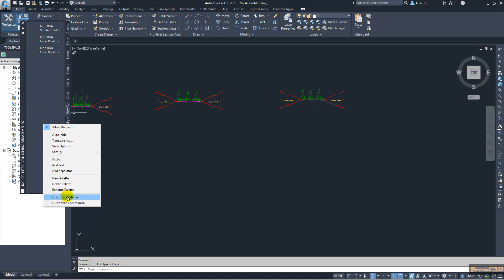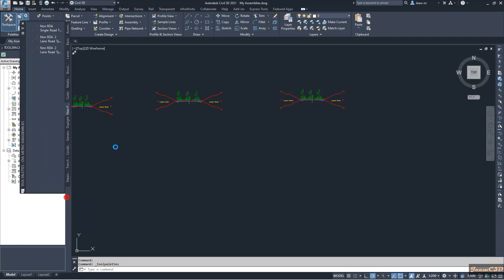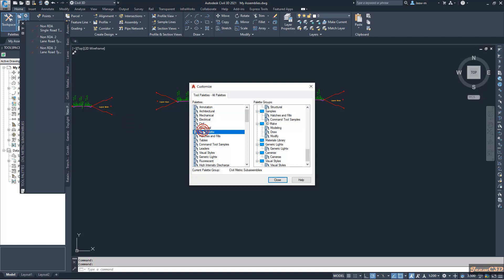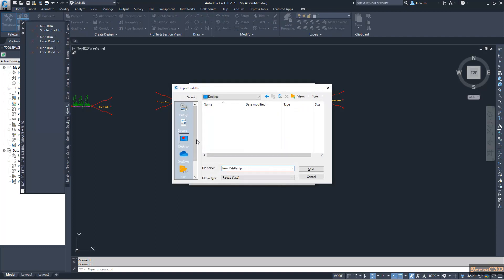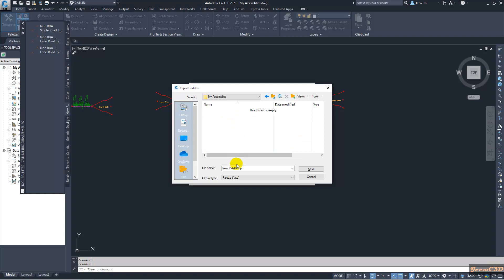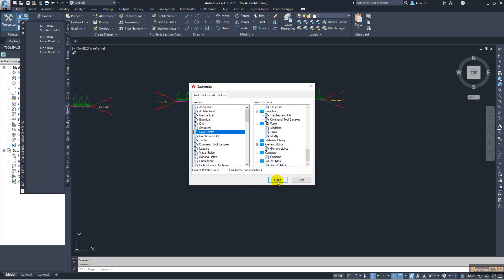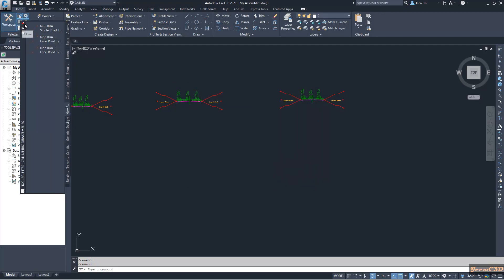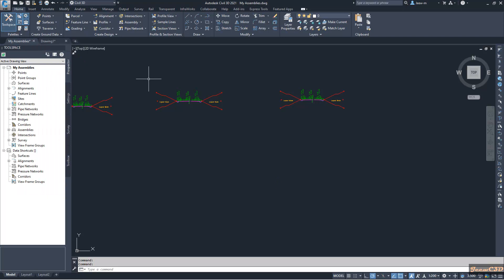I right-click in the tool palette area, go to Customize Palettes, select the new palette, right-click it, and go to Export. On my desktop I have a folder called 'My Assemblies', so I save the palette into that folder. Then I close the customize dialog and the tool palette.